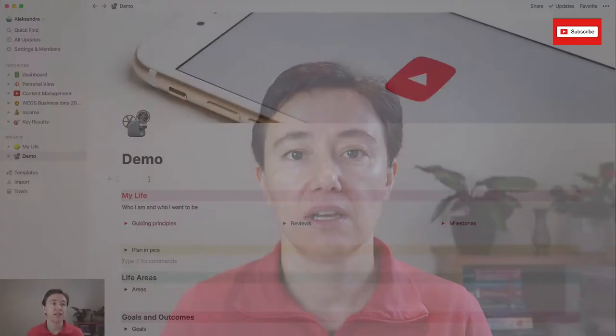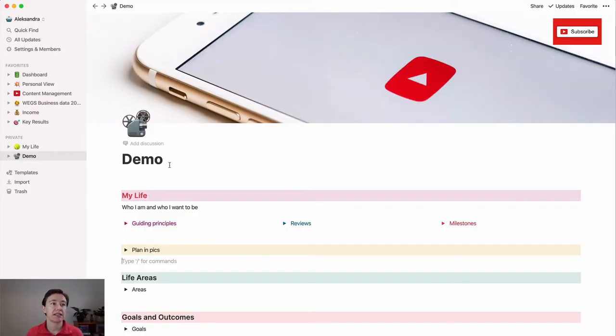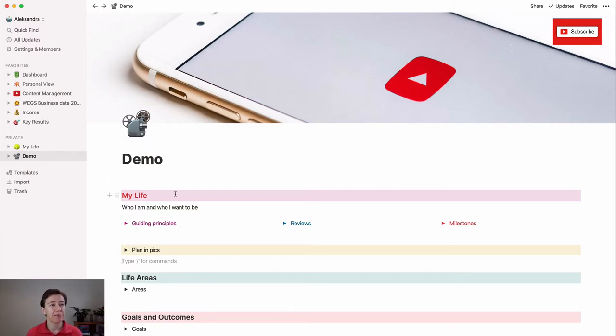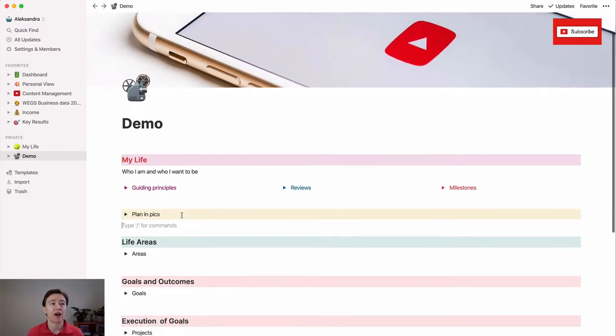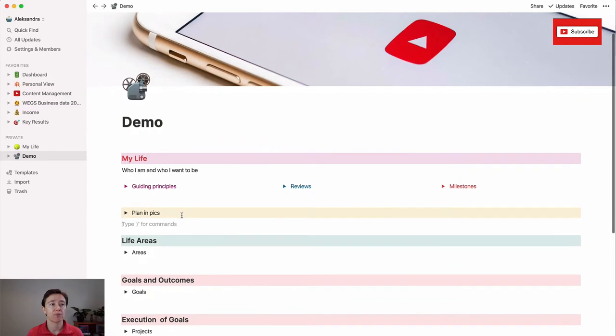First, to be able to do this, you have to have a system or hierarchy in place. As you can see, this is my demo page for my YouTube accounts, but it's pretty much very similar to how I've set up my Notion.